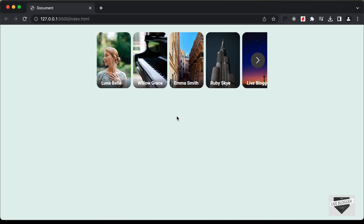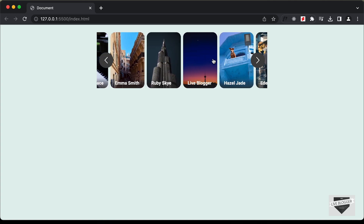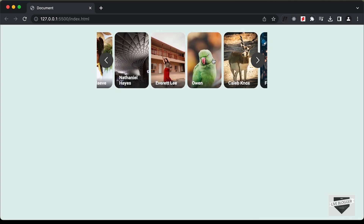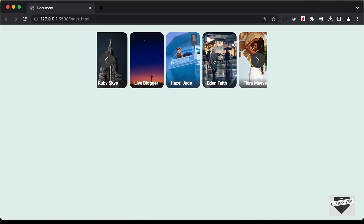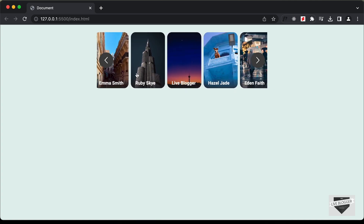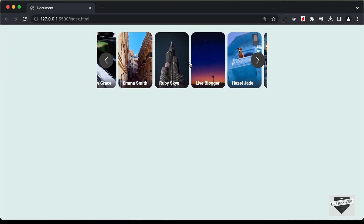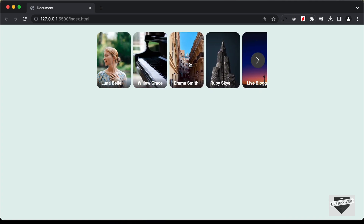Hi everybody. Welcome to Live Blogger. In the previous videos, we had designed Facebook-like stories using HTML, CSS and JavaScript. In those videos, I had some comments asking me how to add videos instead of images. So in this video, I'll show you how to do that. Let's get started.